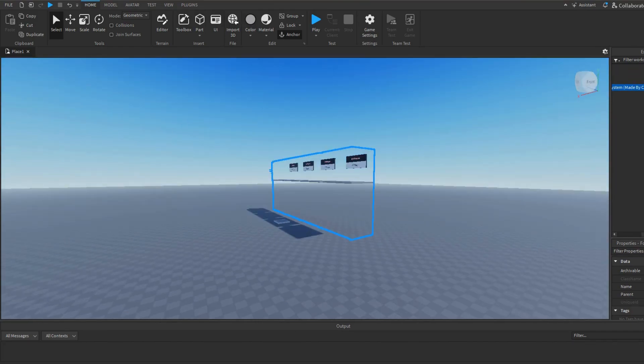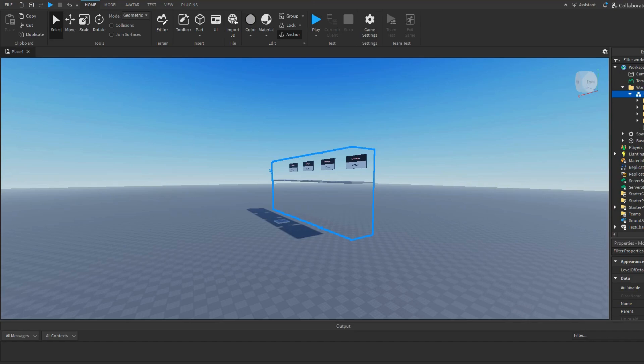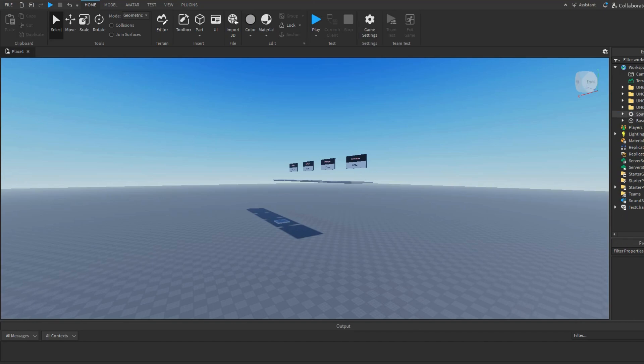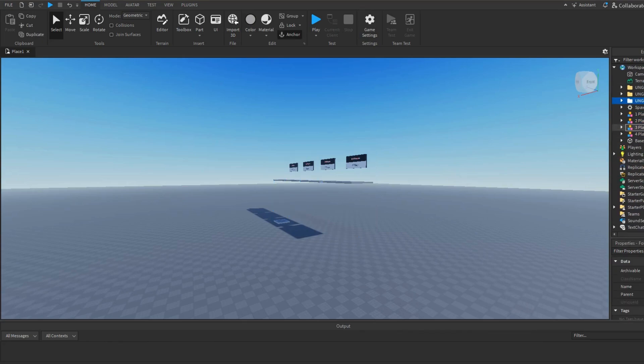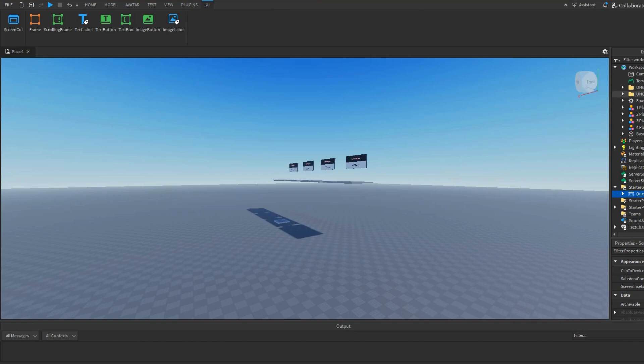Now what we can do is I'm just gonna ungroup this and you can delete the readme. Then for the service, you're gonna ungroup and place these in the respective places that they should be in. So workspace, storage, and service goes in service.